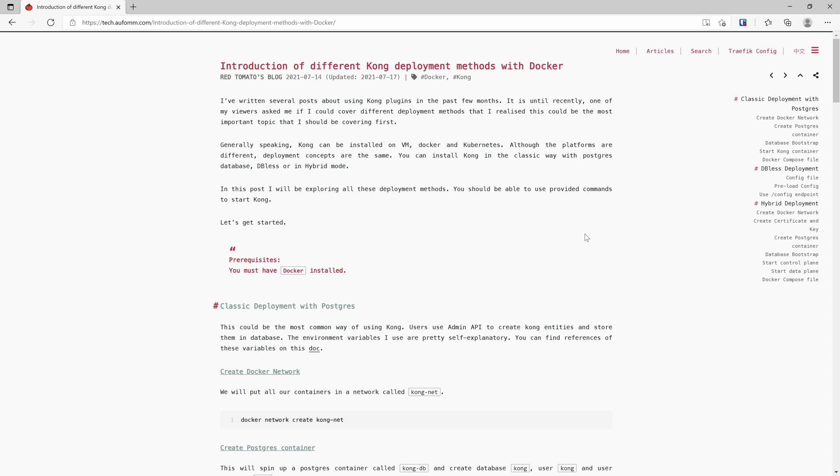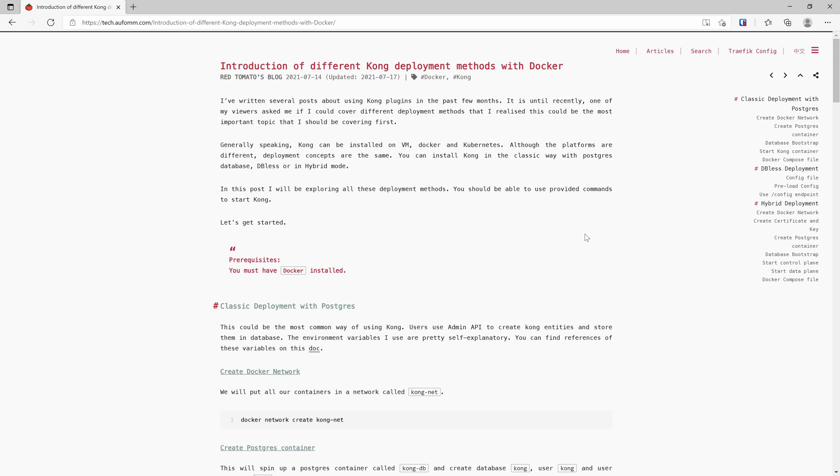Kong can be installed on different platforms. You can install it on a VM, with Docker, or Kubernetes. Kong supports all of them. But when we are talking about deployment methods, there are three different deployment methods.